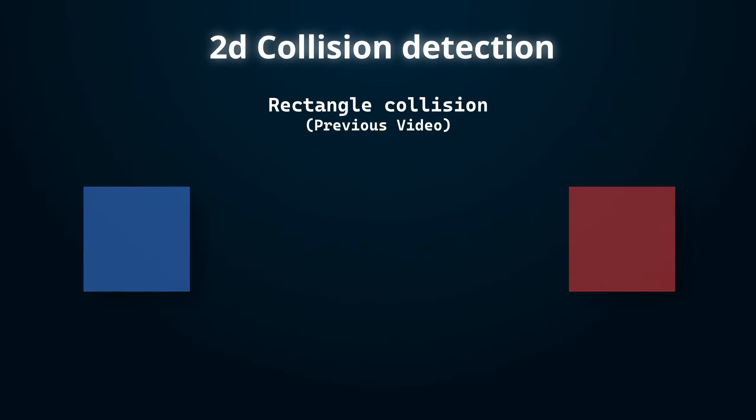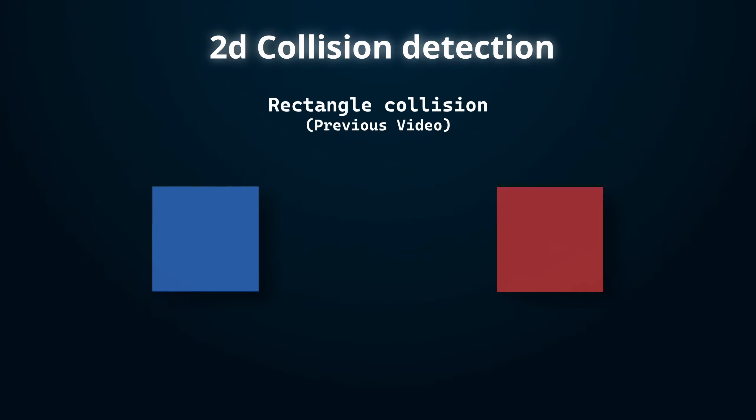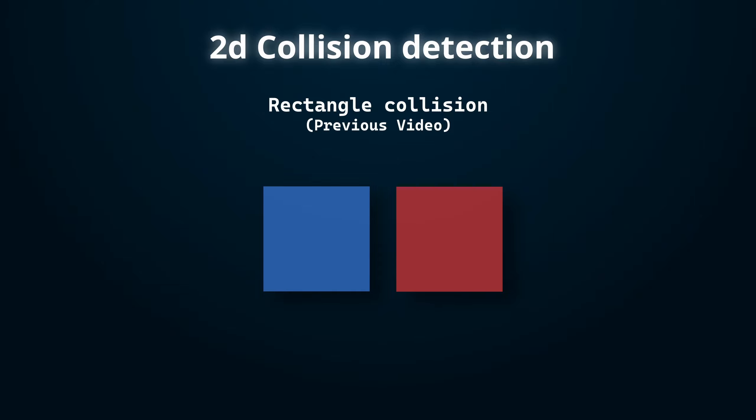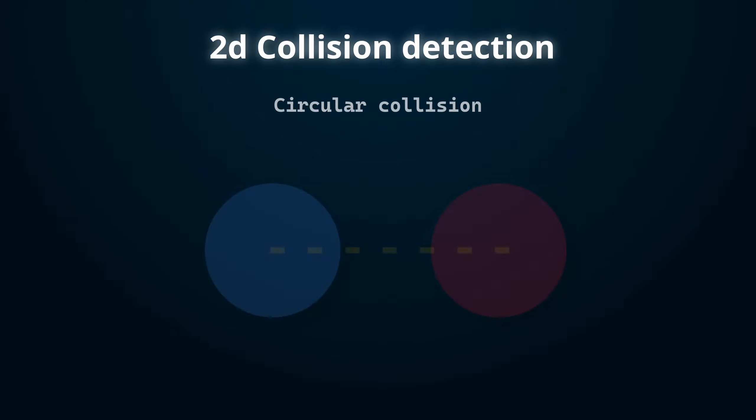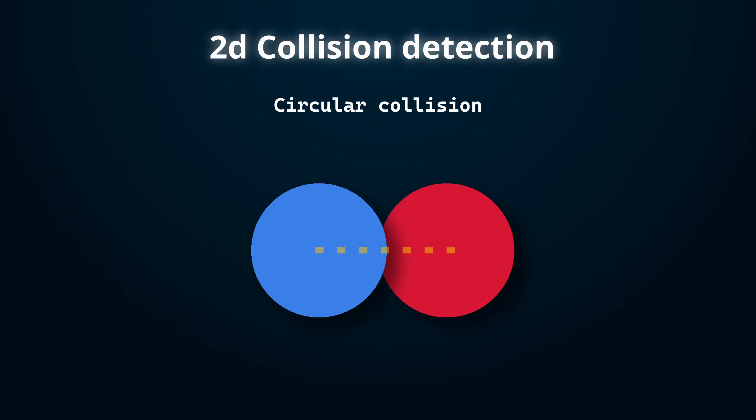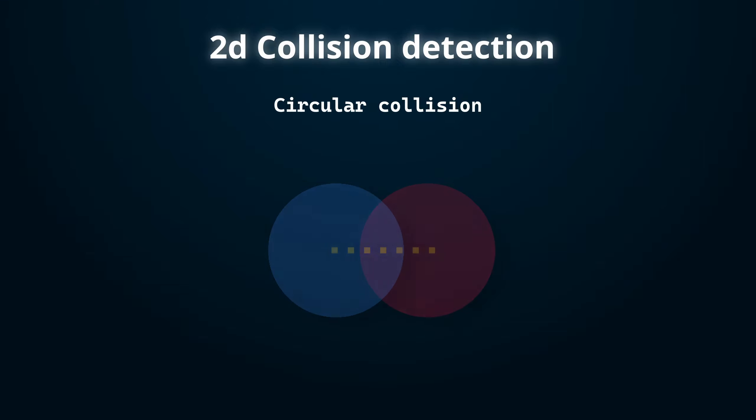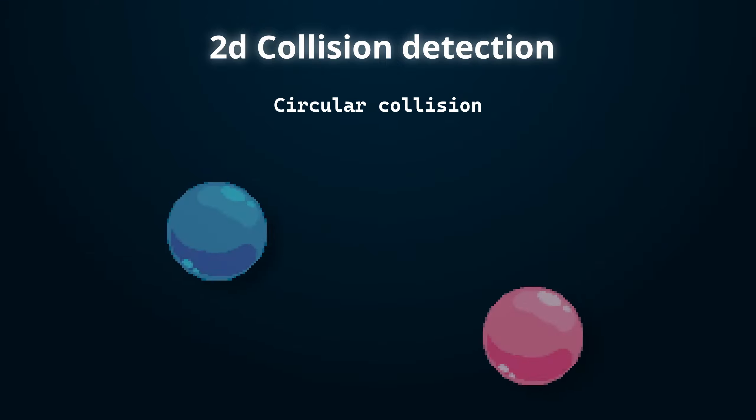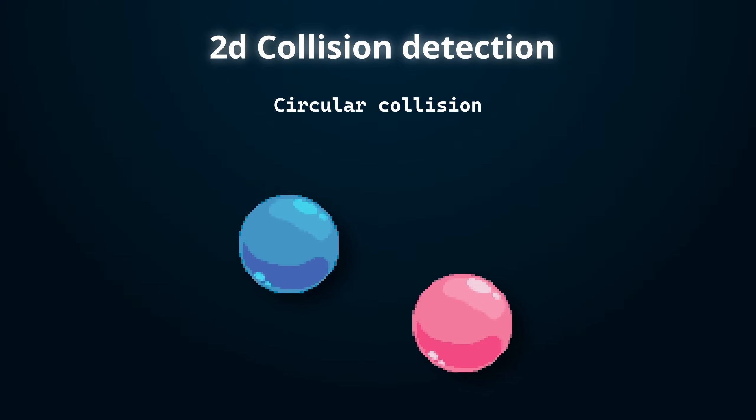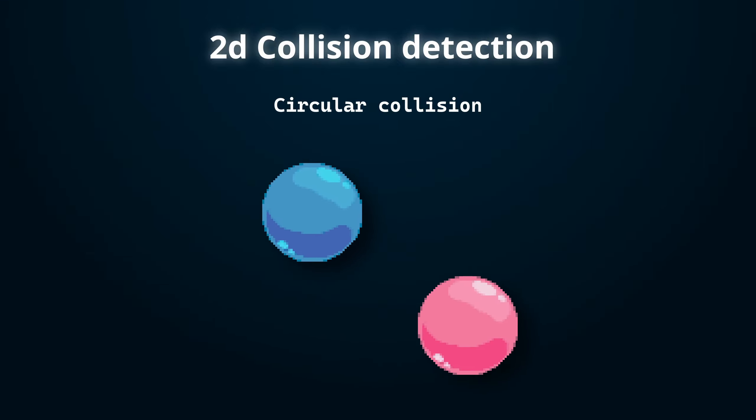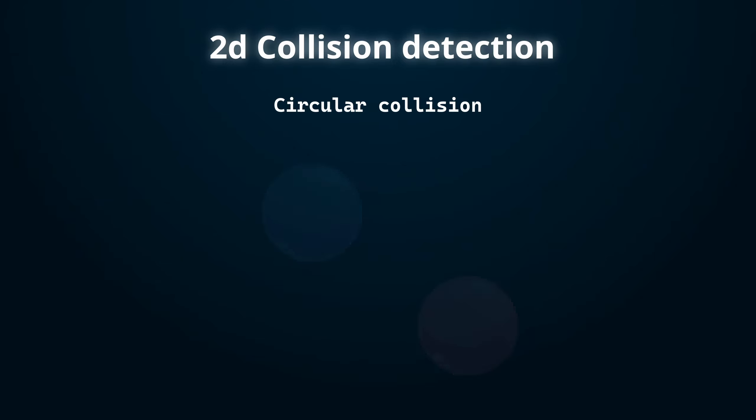Whereas in the last video we looked at rectangular collisions, which are the most basic and quickest form of collision, in today's video we'll look to understand circular collisions, and how you can implement them in your own games. These type of collisions can be useful for round based objects, such as balls or rounded edges on walls for example.